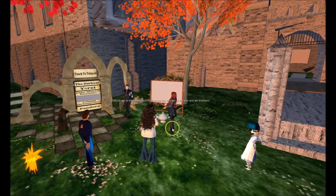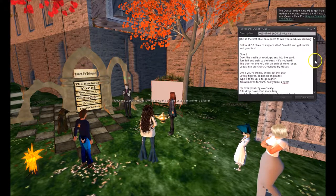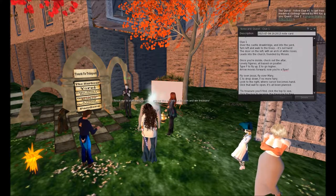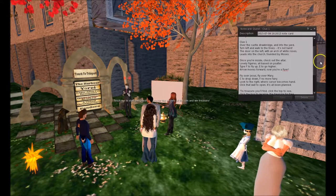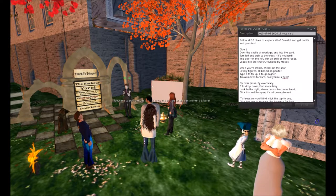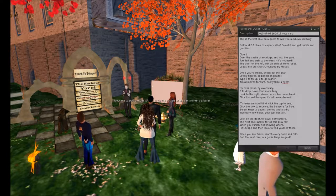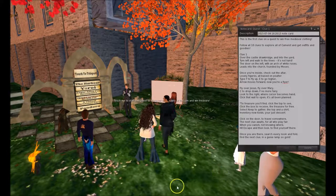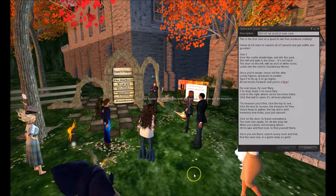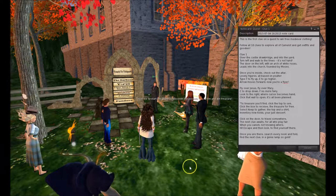Up pops clue number one. It reads kind of like a cross between Dr. Seuss and Shakespeare. The first one: 'Over the castle drawbridge and into the yard. Turn left and walk to the trees. It's not hard. The door on the left with an arch of white roses leads into the church founded by Moses.' A little artistic license there. The idea is to challenge them — don't forget these are all second language English learners, so the English alone is a bit of a challenge to decode.